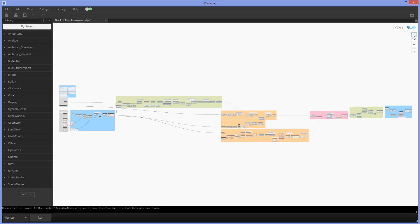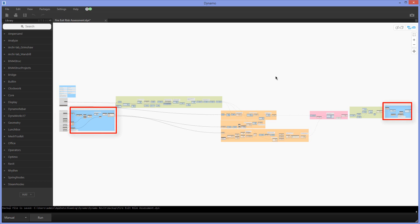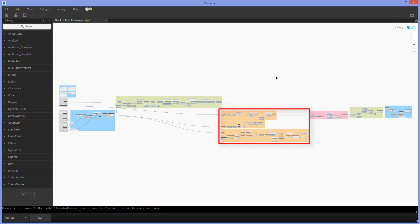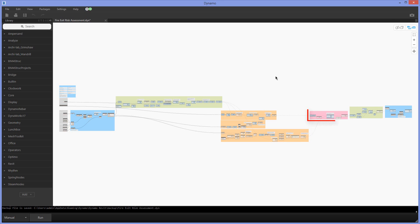Let's first have a look at the total overview of the script. As you can see it consists of a few groups indicated with specific colors. These colors indicate which type of operation is performed: the gray ones are specifically for input, the blue ones are for Revit operations, the green ones are for creation of geometry inside Dynamo, the orange ones are for analyzing that geometry, and the pink one is specifically for performing the shortest route definition.